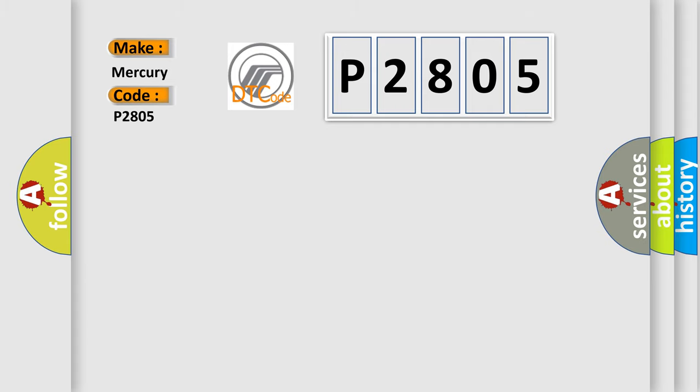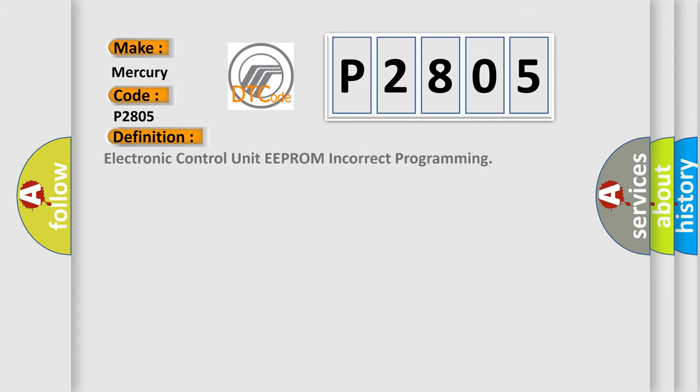The basic definition is Electronic control unit EEPROM incorrect programming. And now this is a short description of this DTC code.